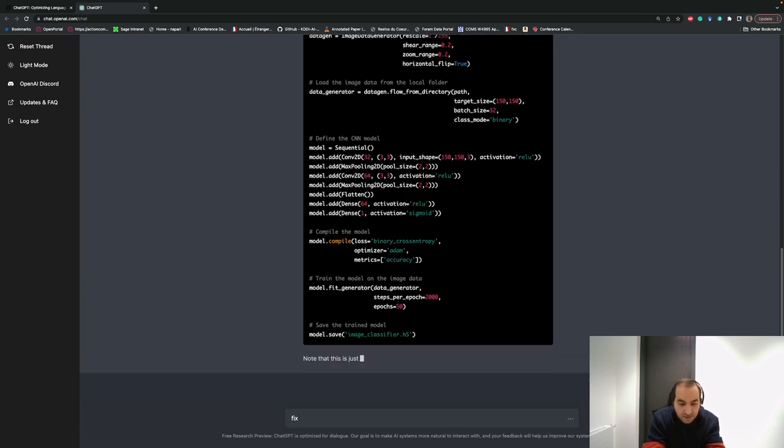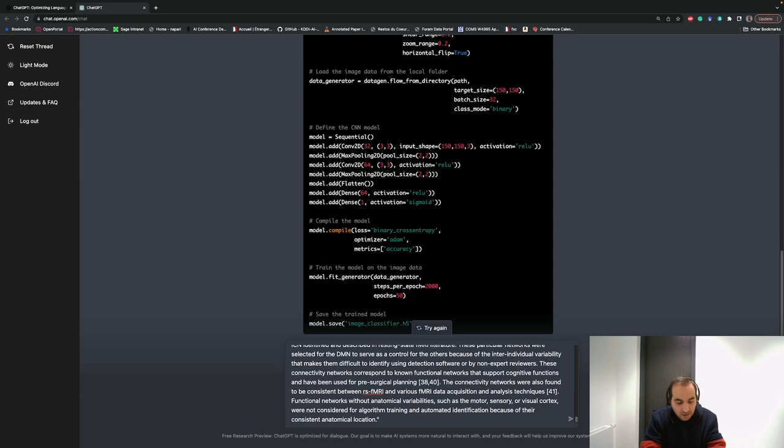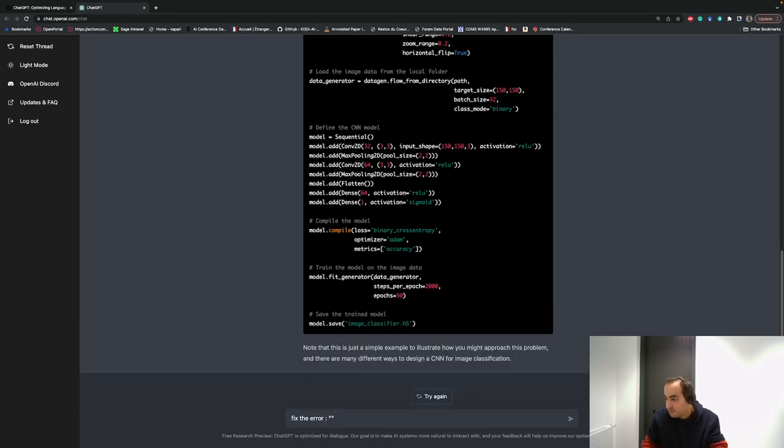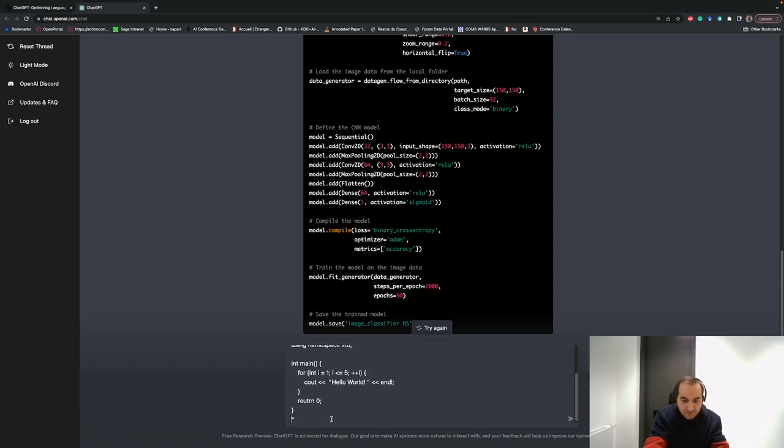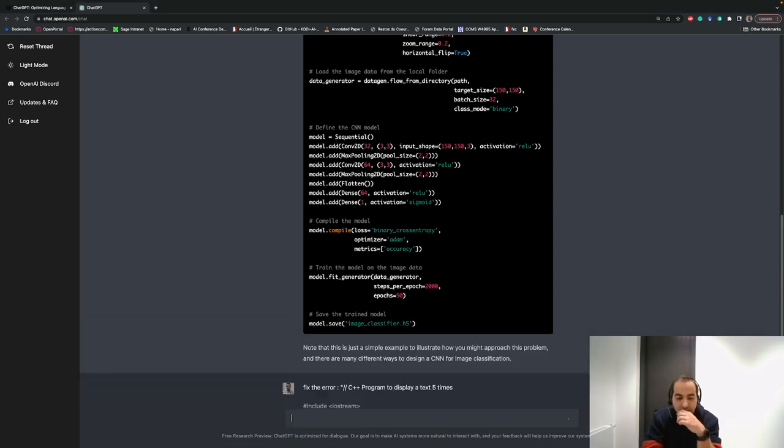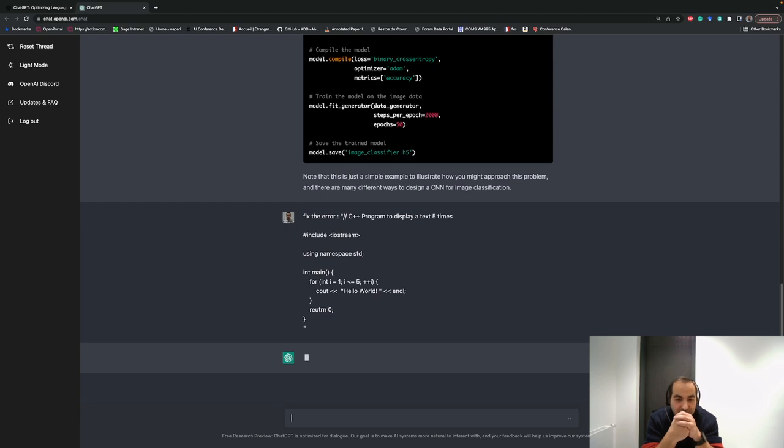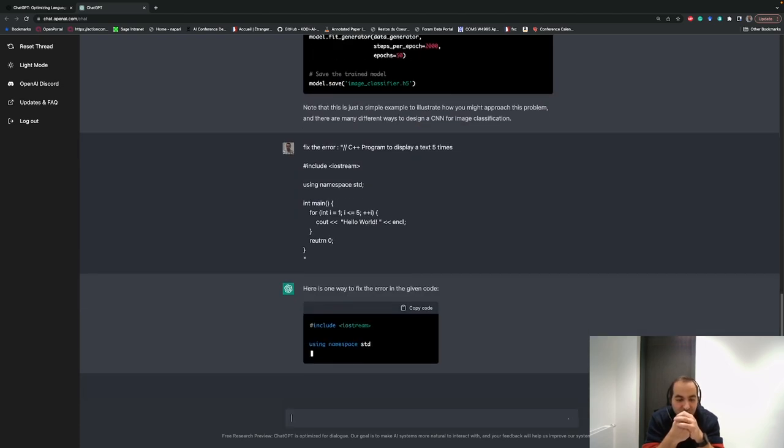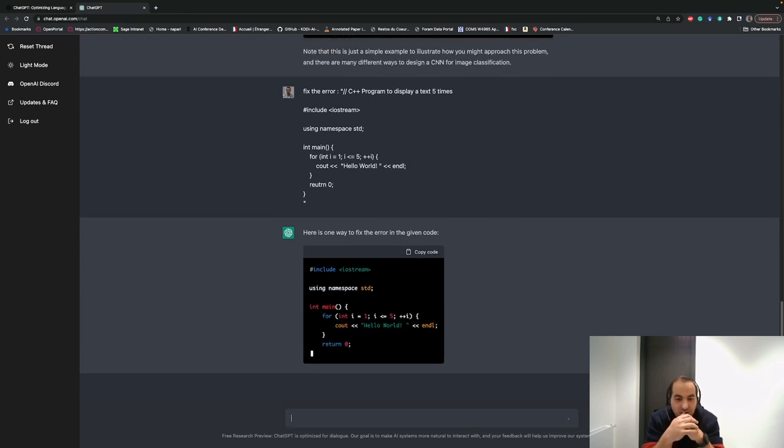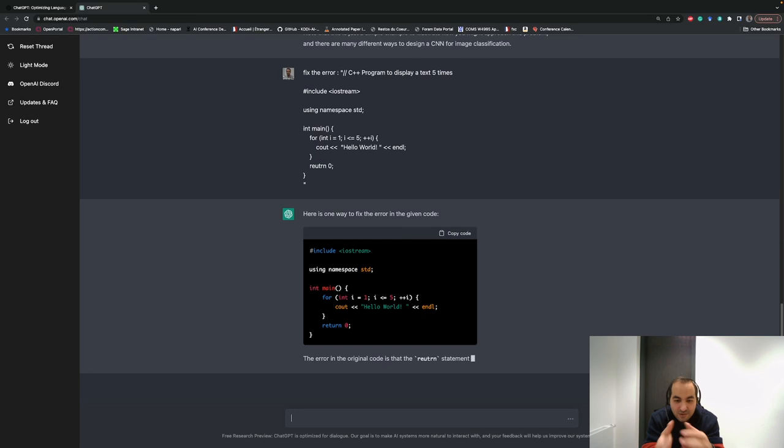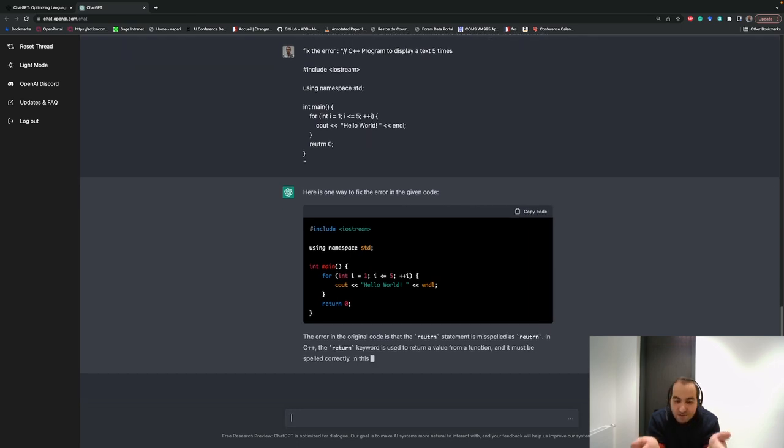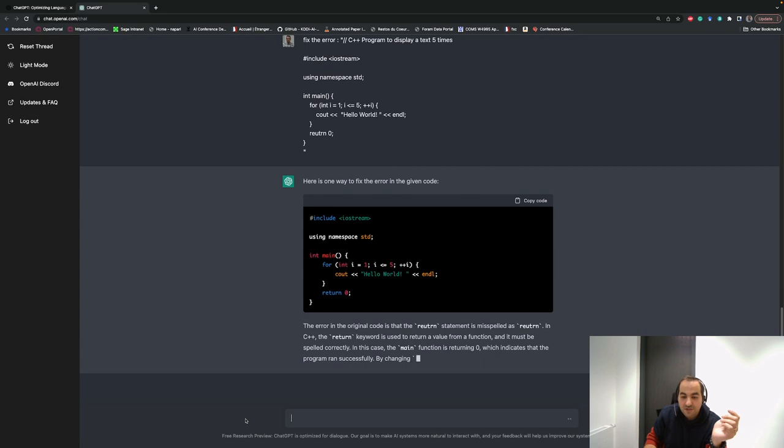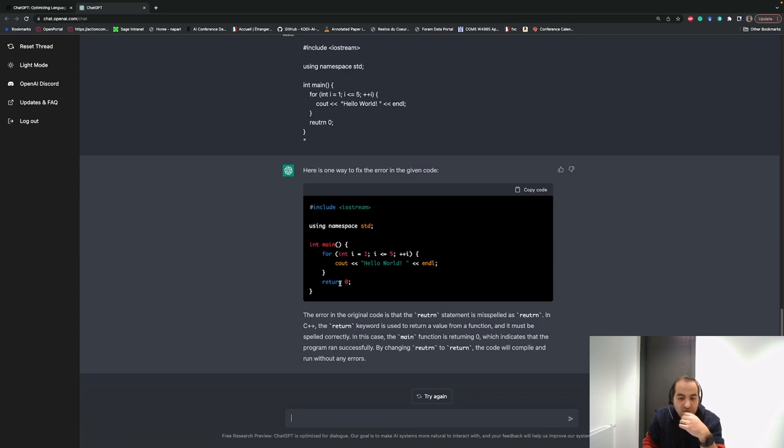I copy and paste the parts of the code. It goes through the code and tries to realize what's the problem. Usually it should respond so fast, but as I use it a lot for different purposes, sometimes it takes time. But it goes to fix the problem. It gives you the correct code, and at the end it explains what was the problem. It says we had a typo here, it was 'return zero,' so it was a typo and it fixed it for us.